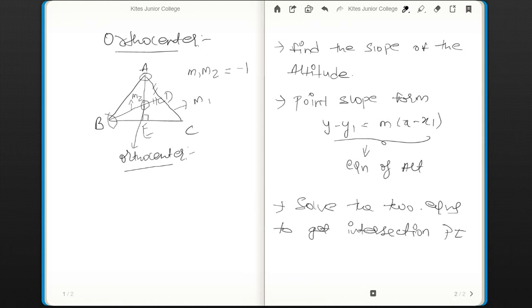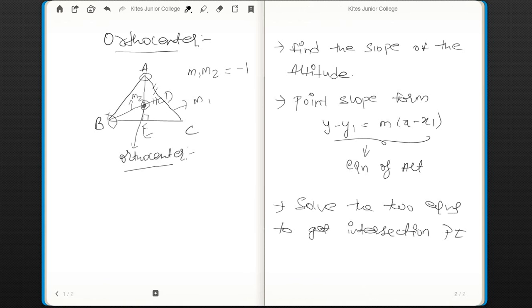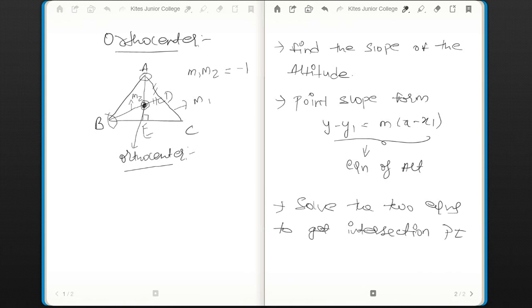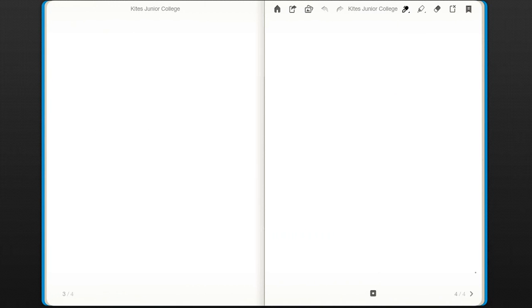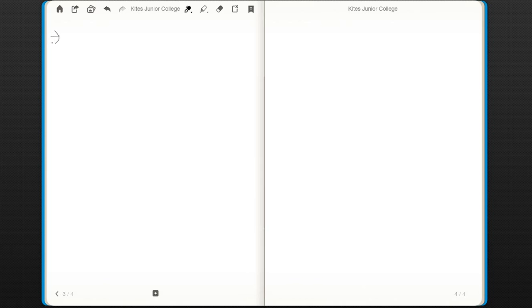This intersection point is the point we are talking about — this intersection point is nothing but our required Orthocenter. Now let me apply these steps to one practical problem. The problem given is: find the Orthocenter of the triangle whose vertices are given as below.